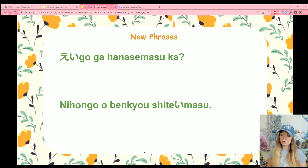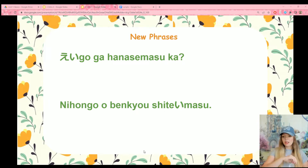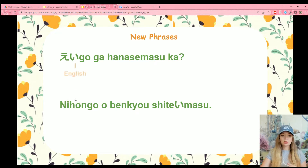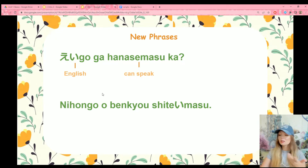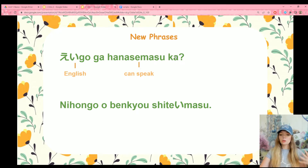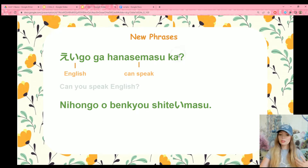Since we are following the Japanese from Zero book, I also have two more phrases here. First up, we have eigo ga hanasemasu ka. Eigo means English, and hanasemasu means can speak. Don't worry about the grammar or how it's conjugated yet — just know that hanasemasu means can speak. Then we have the question particle, which changes this whole sentence into a question: can you speak English?